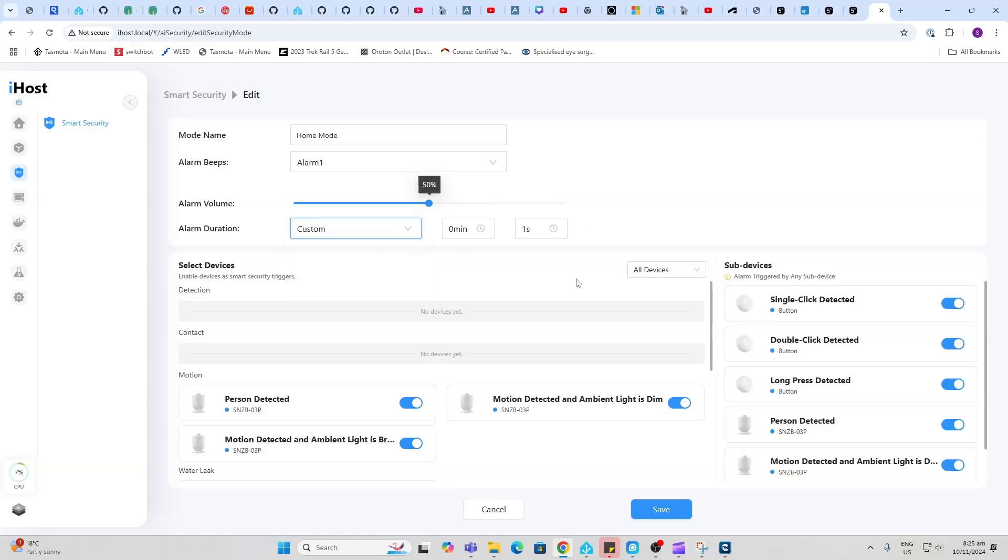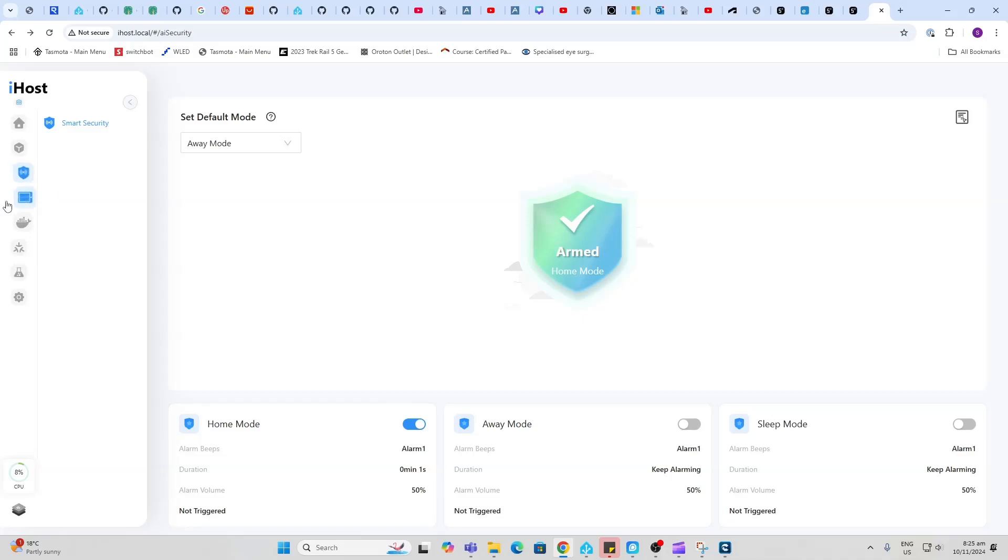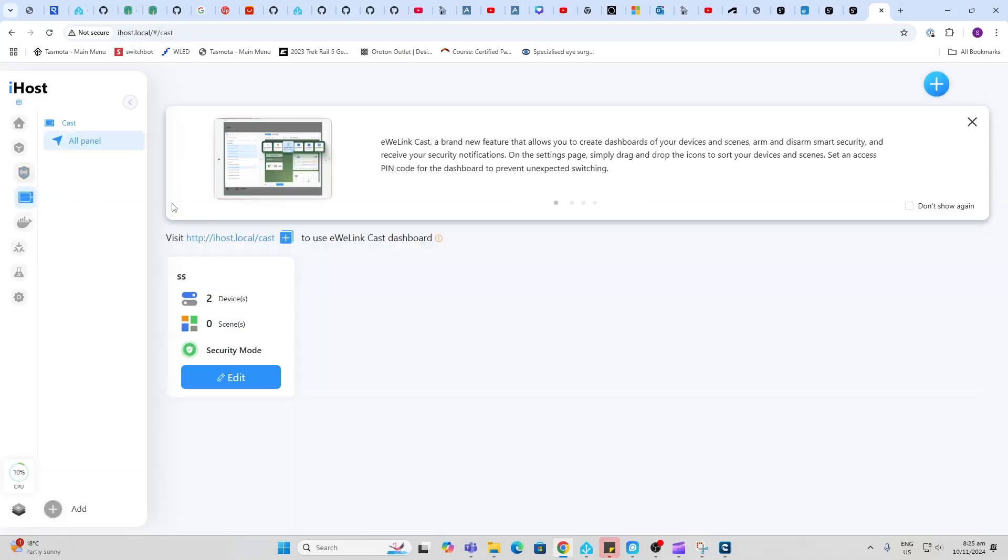It can either keep alarming or you can set a custom time for how long you want it to go off. Then you can start selecting from your devices which devices you want to have included in your alarm, and then you can basically set it to go off or arm it by just pressing one of these buttons.